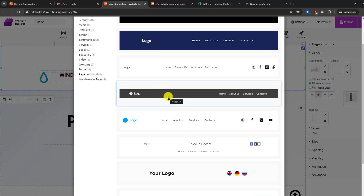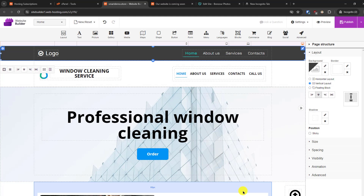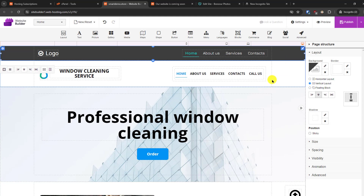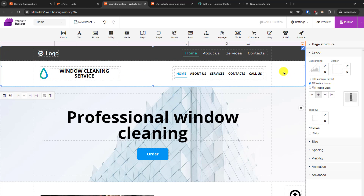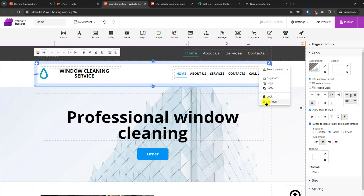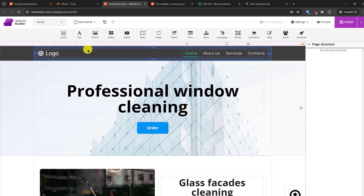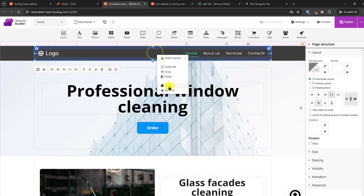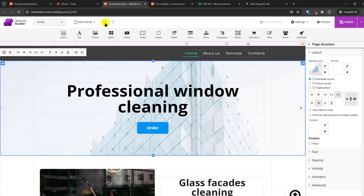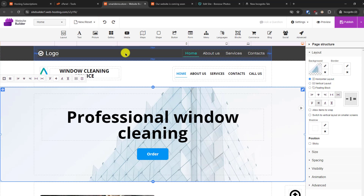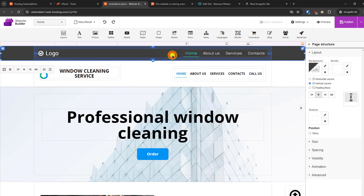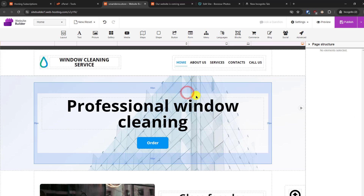If you want, we can replace our header with a different one — and you can see a new header has been added. To remove the old header, select the block, right-click, and click the remove option. Note that the remove option will not be available if you don't select the right element. You can also undo actions from here.